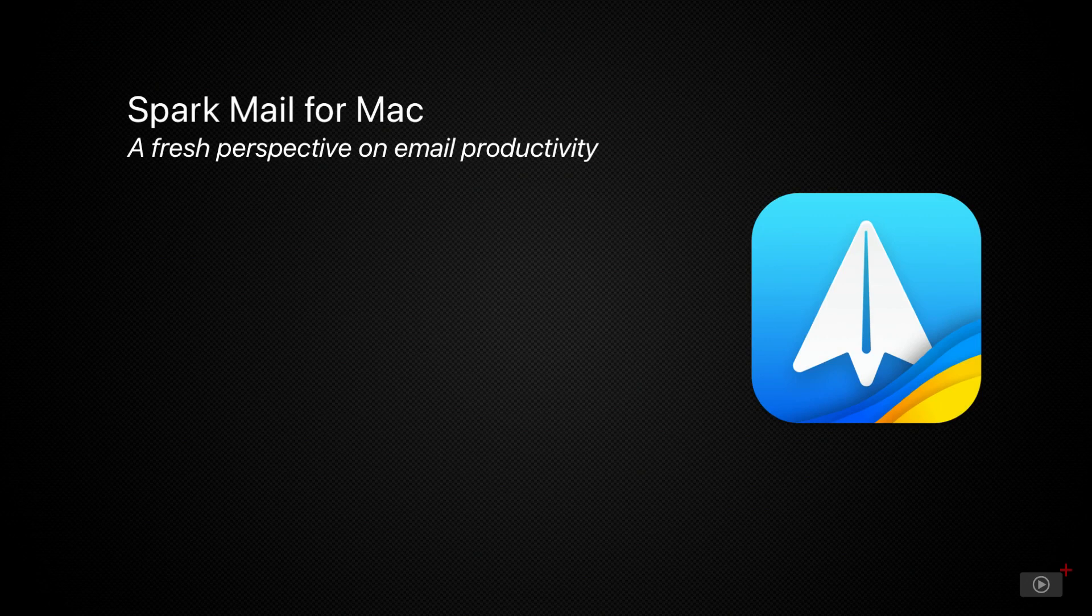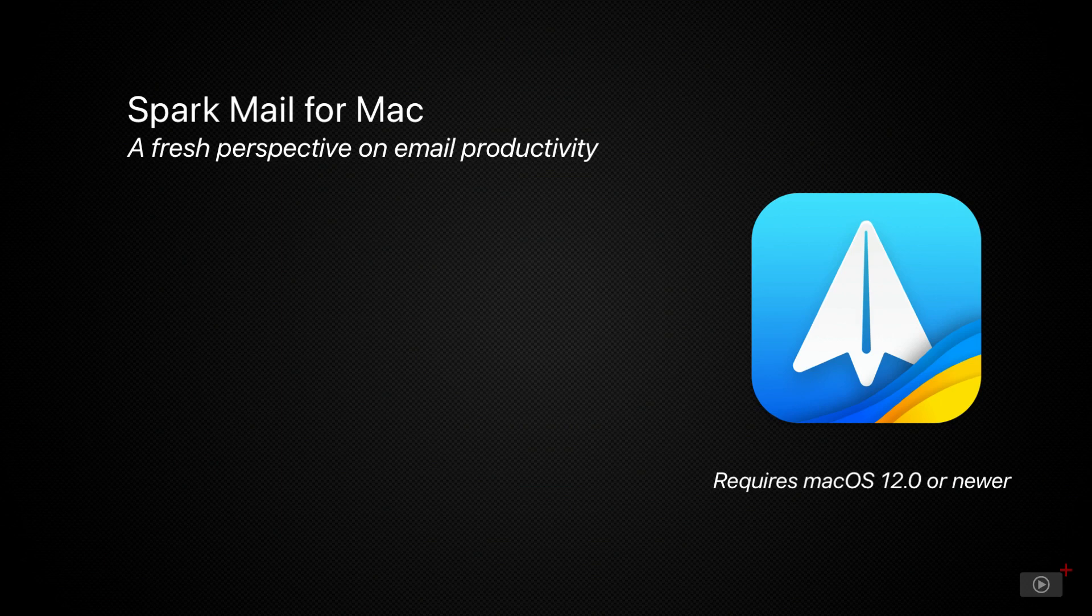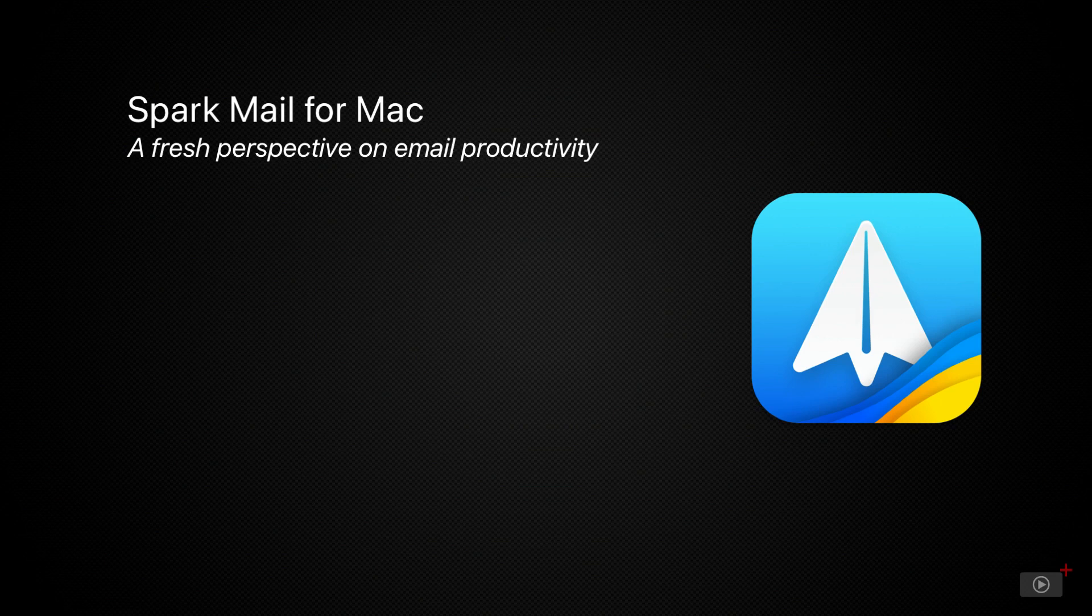But it's undergone a complete reimagining recently and now sports a brand new user interface with a very opinionated approach to how you should handle your email. In addition, Spark has also added several new AI features to help summarize long emails and craft better responses.